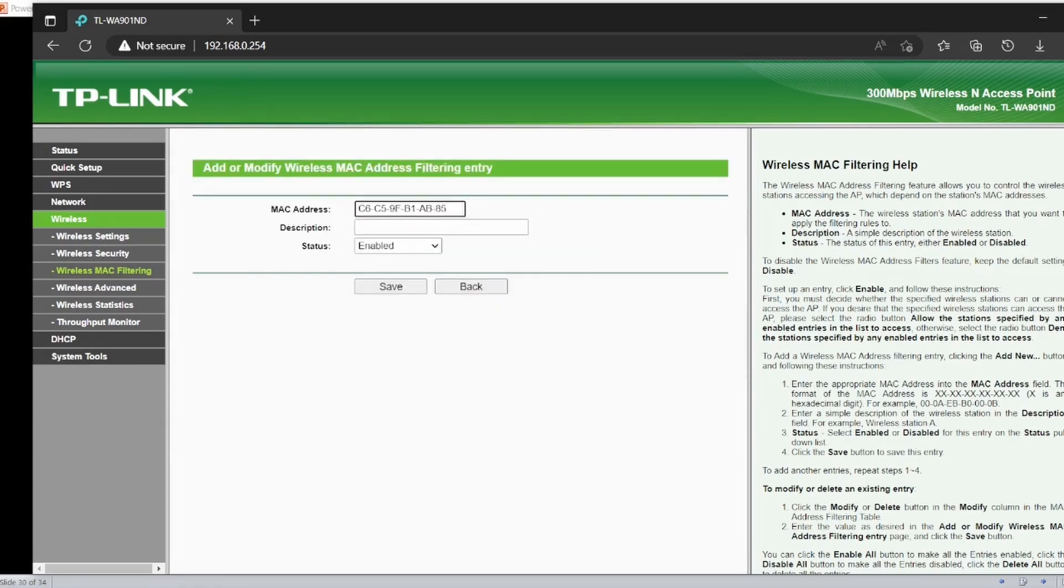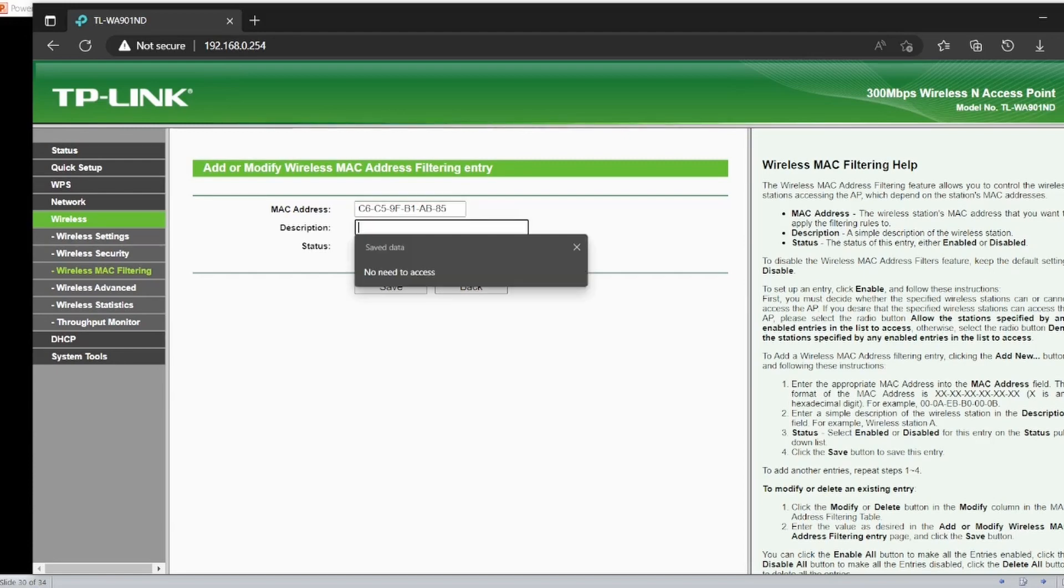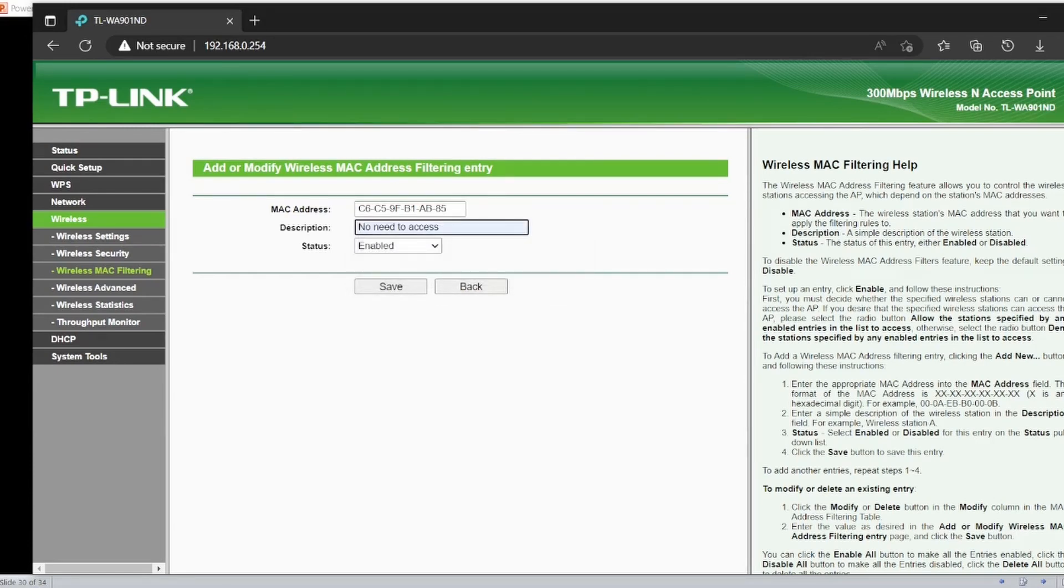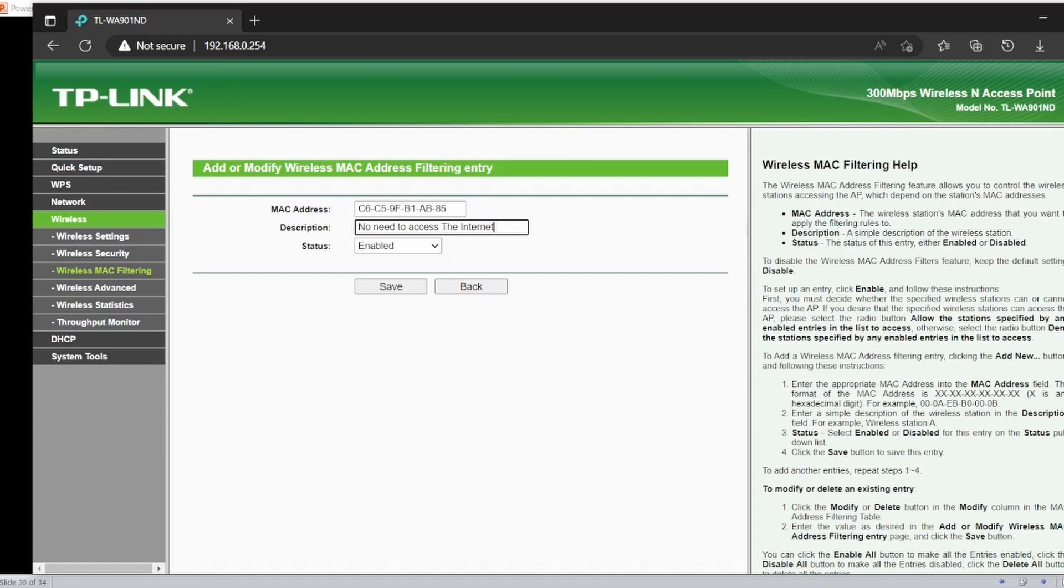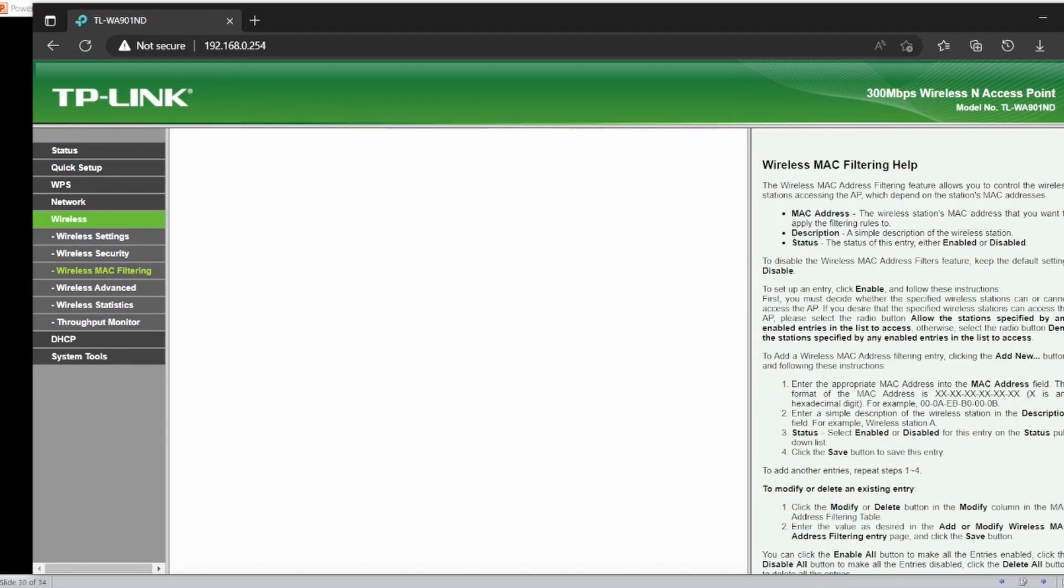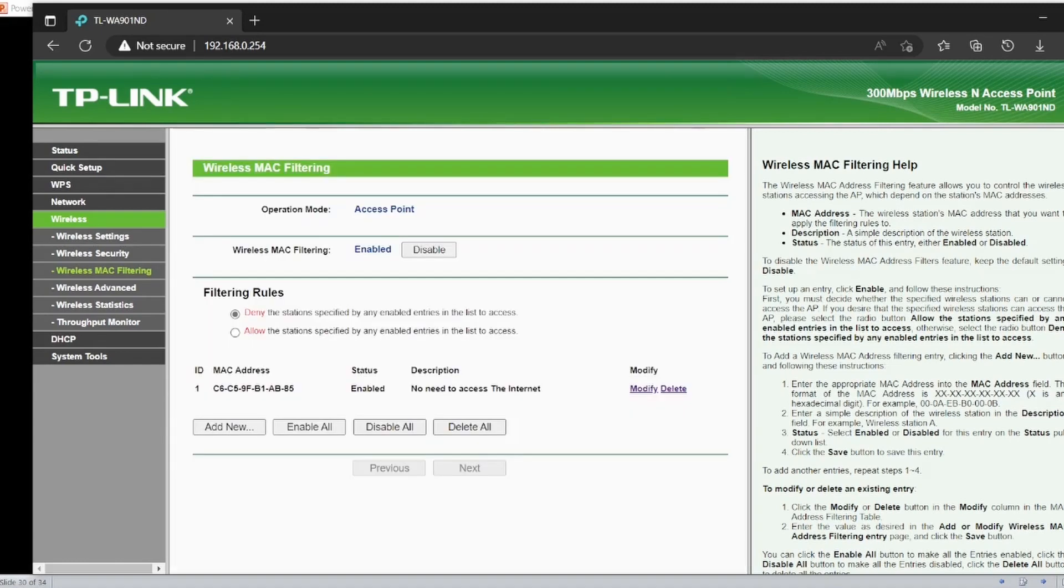I will add this MAC address here. Then the description is 'No need to access the internet' and the status is enabled. Save.